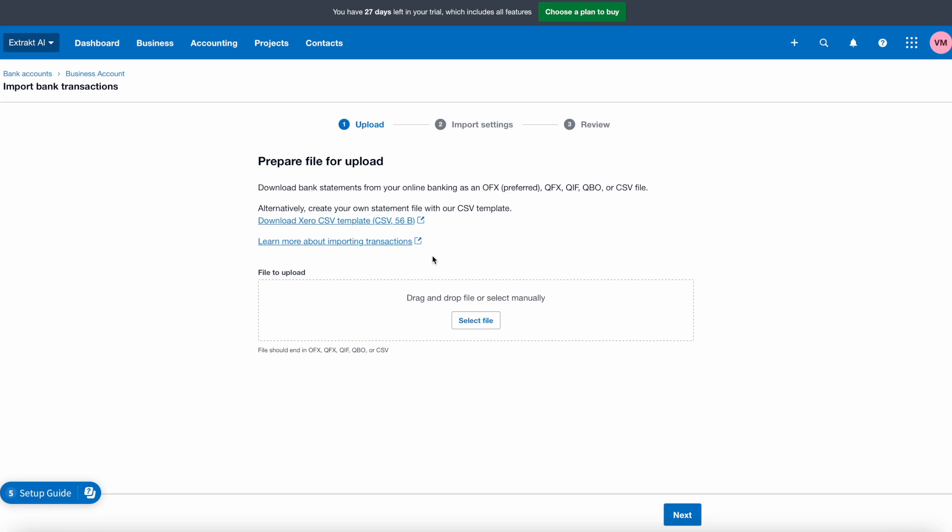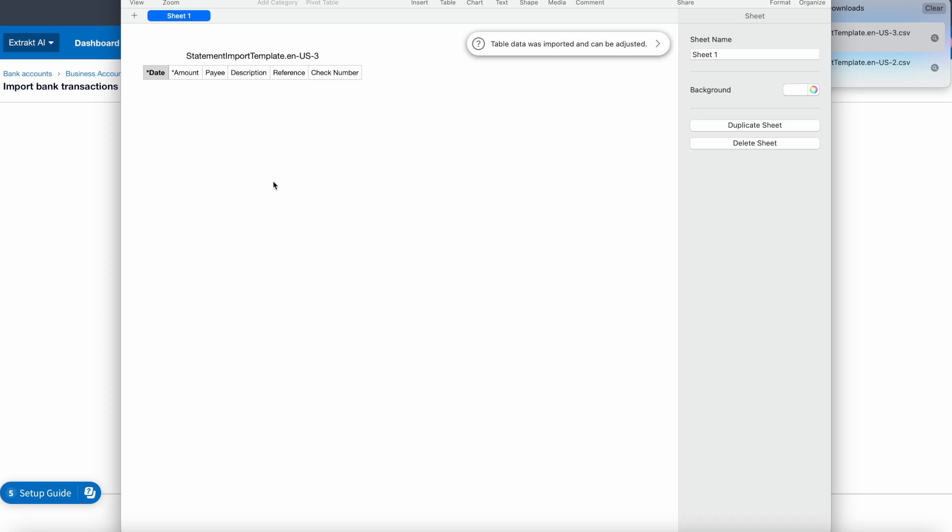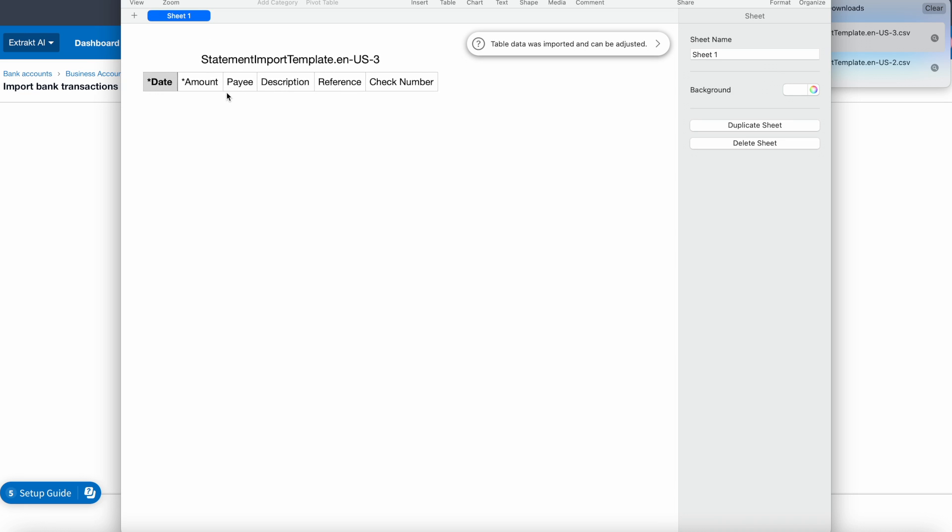You can see here that we have an option to import a CSV file. If we want to do that, there is a Xero template that we can use, so let's see what it looks like. We can see here that there are only two fields that are required, date and amount.